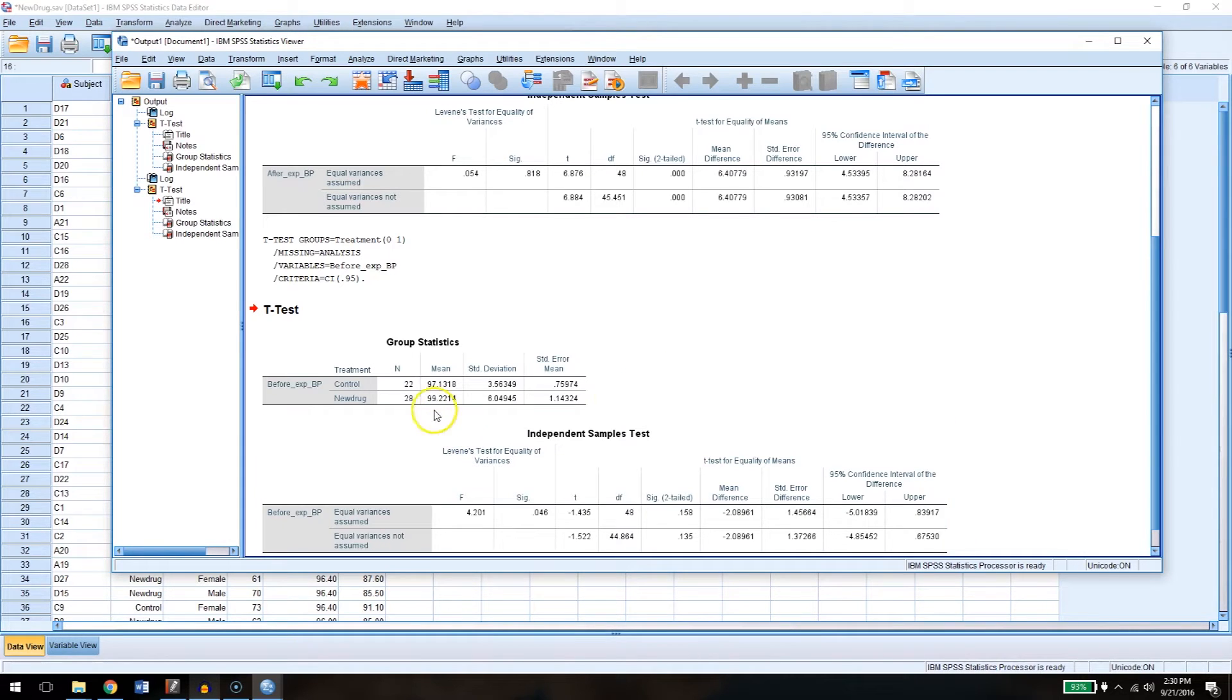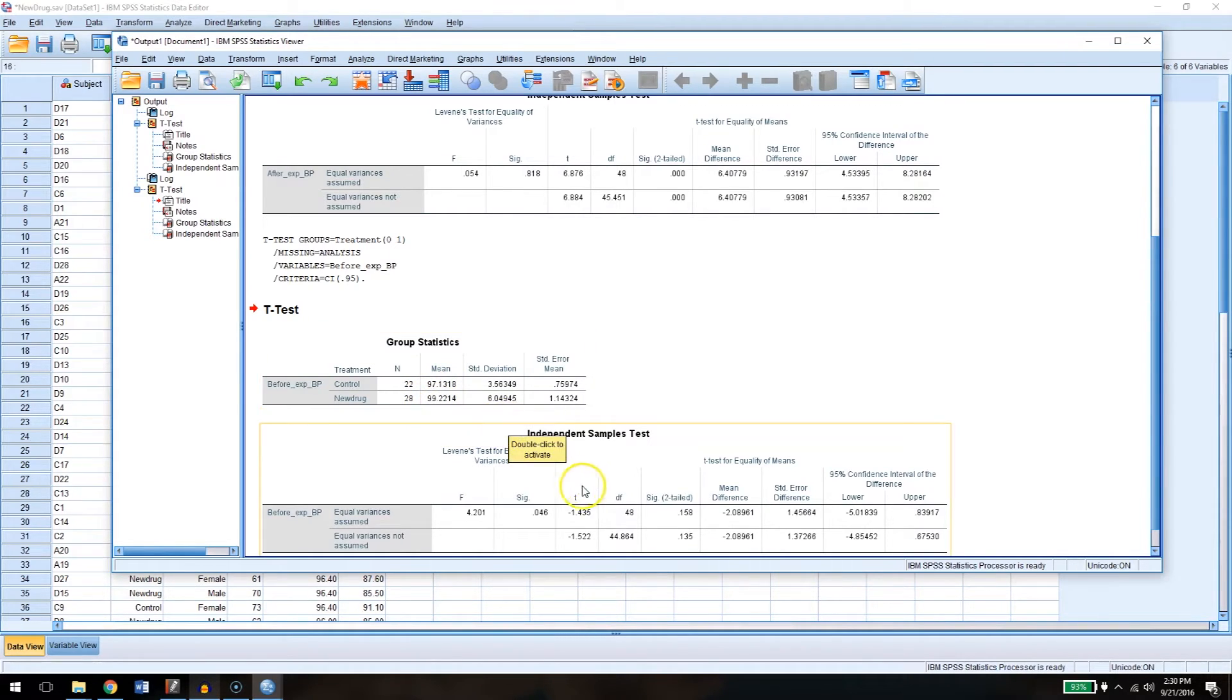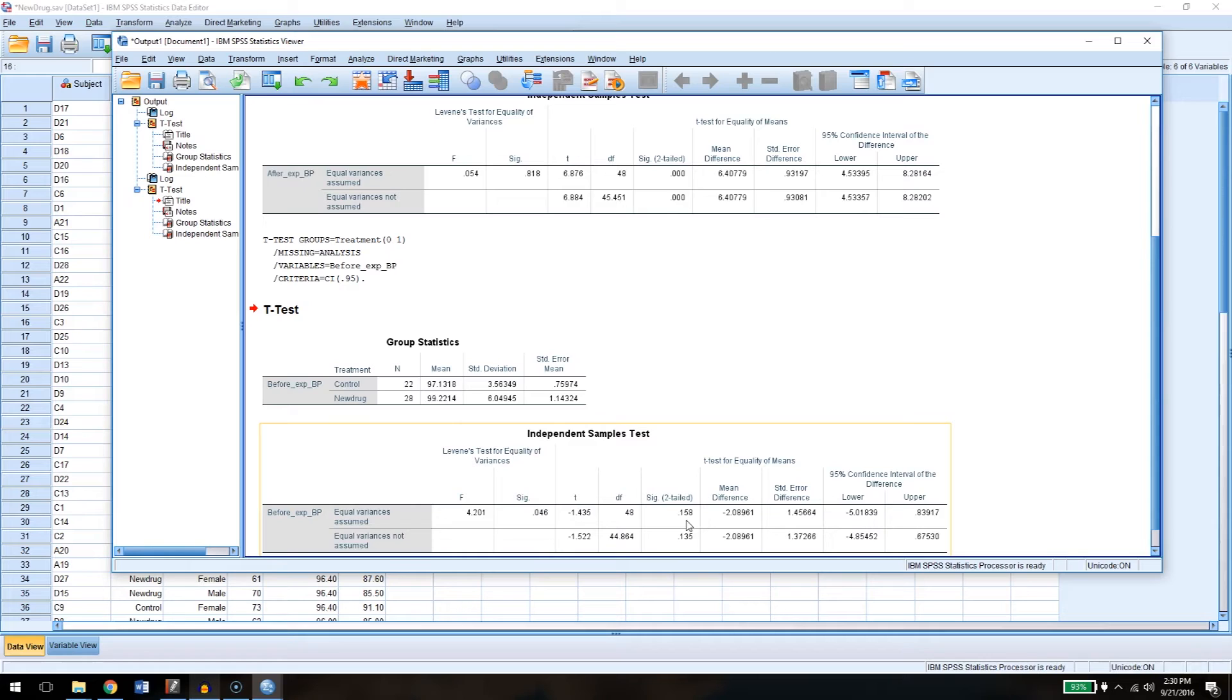If you just look at the means, you can see they're not very different. If anything, the control group has slightly lower blood pressure than the new drug group. And if you come down here to the t-test, you can see that t is negative 1.435 degrees of freedom as before 48. And the significance here is 0.158. So our p-value for a two-tailed test is 0.158. So we don't find a significant difference. There's no significant difference between the control group and the drug group when it comes to their incoming blood pressure.